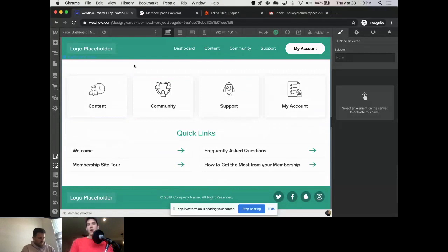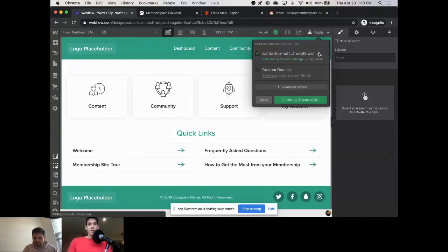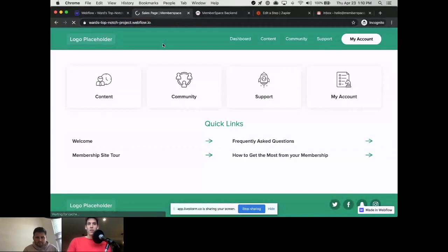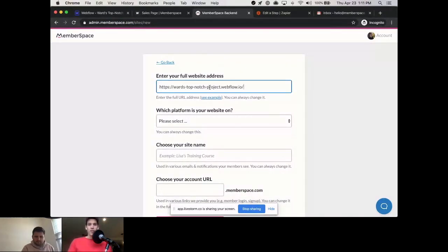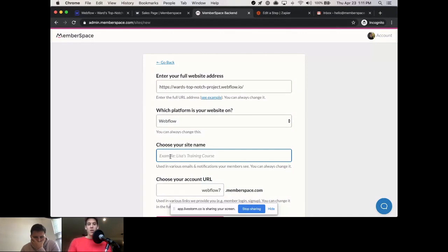Once you add MemberSpace you can make all this stuff actually work. We'll create a MemberSpace account, but first let me publish this so we have a live Webflow subdomain to work with. Now we're in the MemberSpace back end. We'll enter the website URL, select which platform we're on — in this case Webflow — and give it a name: 'Community Workshop.'